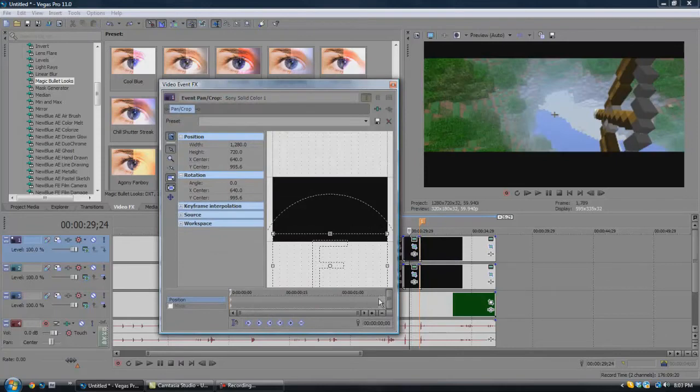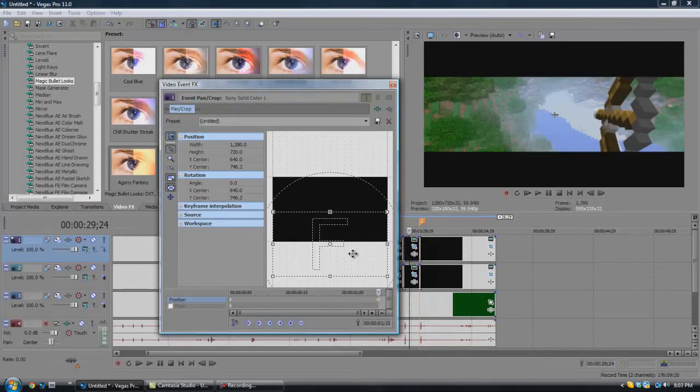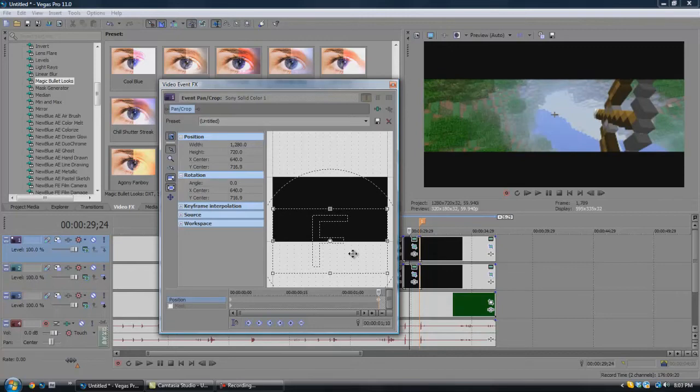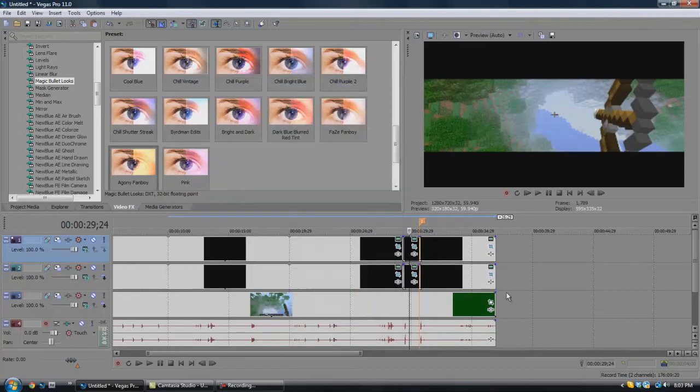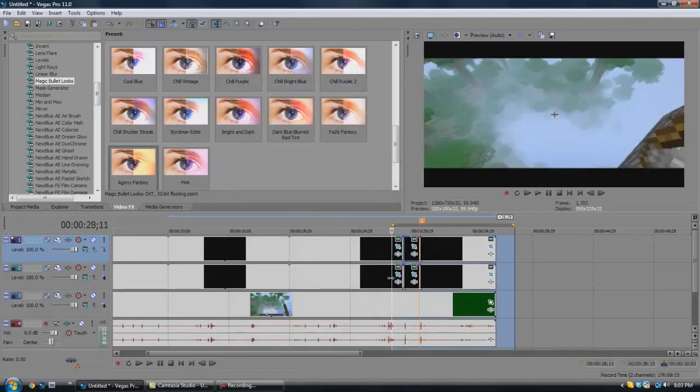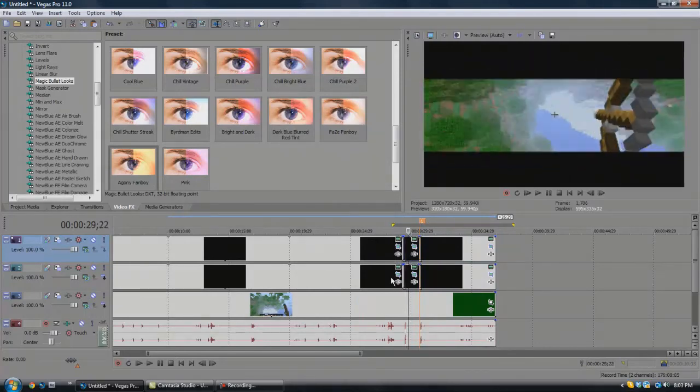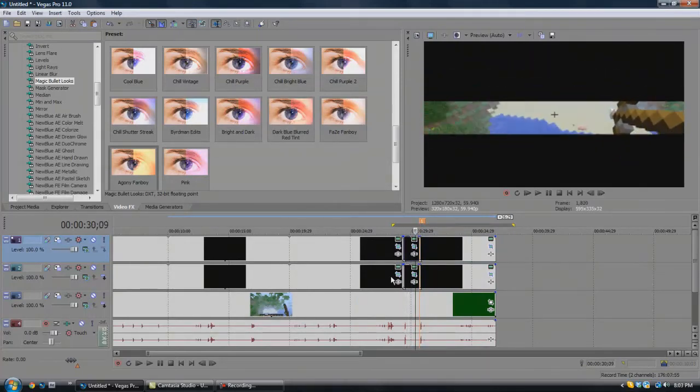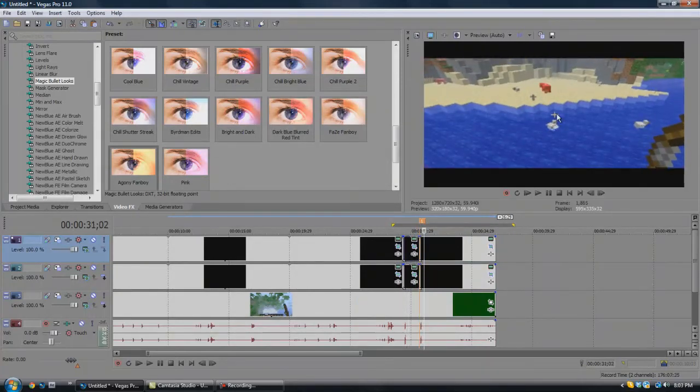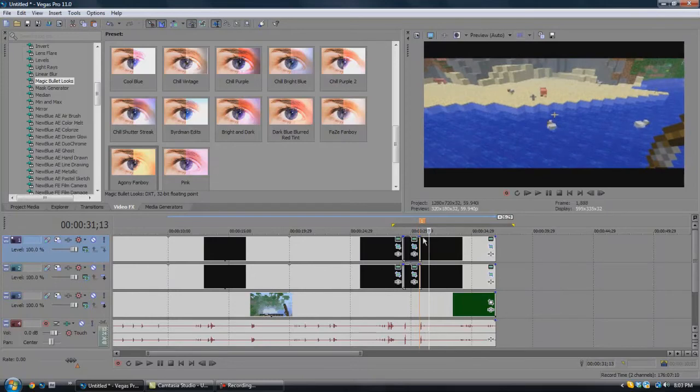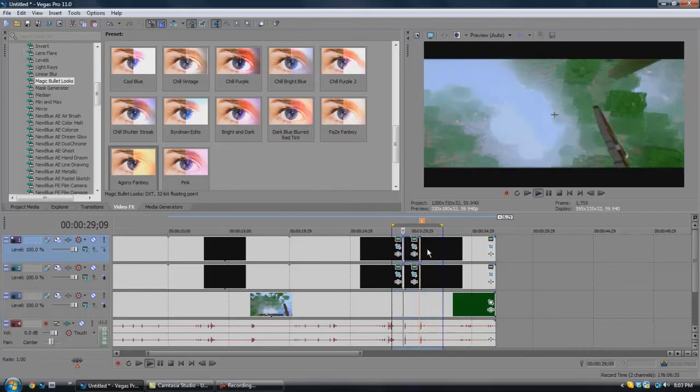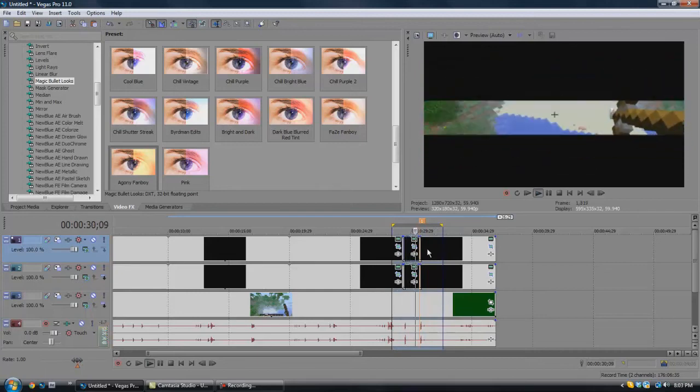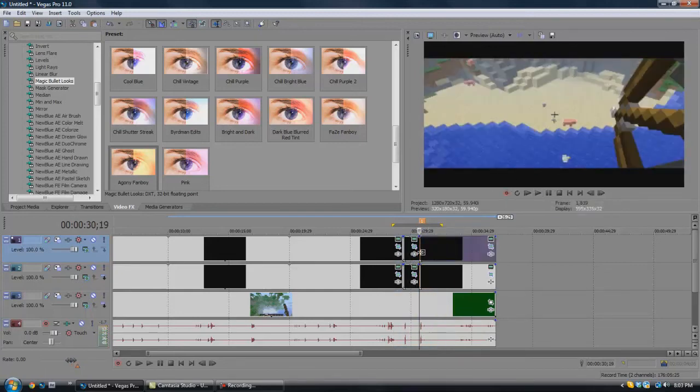So same thing here: you go to the final frame, push it up towards the top, and then you'll see it goes in. And then it pops right back out because you don't have a pan crop to ease back out.